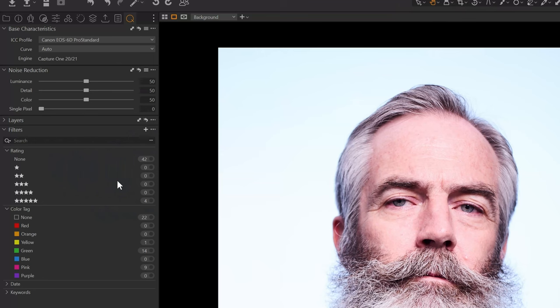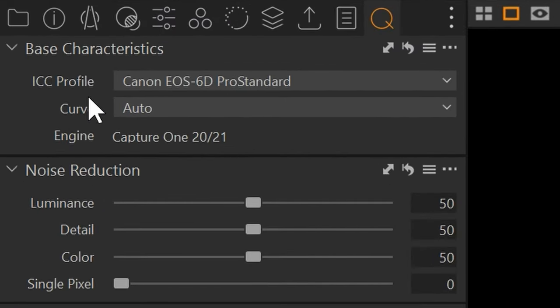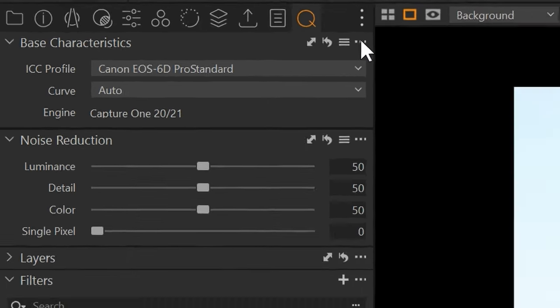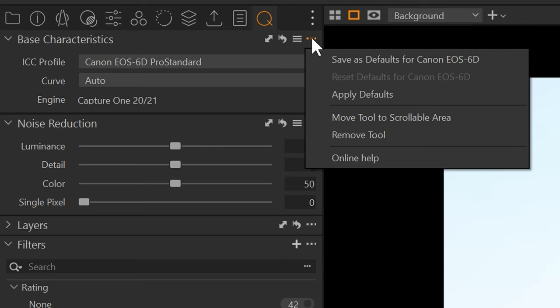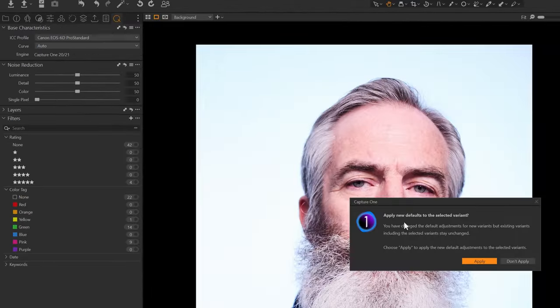So I could take this and I could set it to Fuji. But what I want to do right now is stick with this pro standard profile and then I'm going to go up here to these three dots and click save as defaults for this camera.